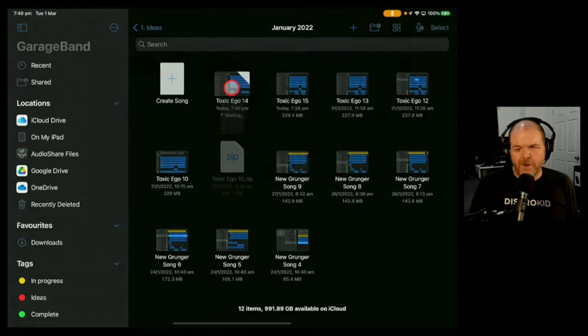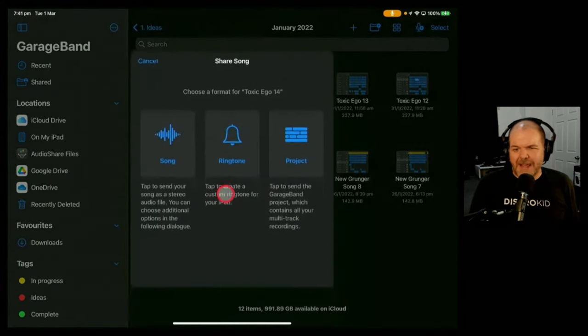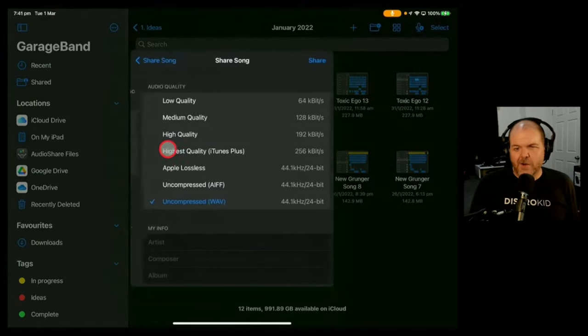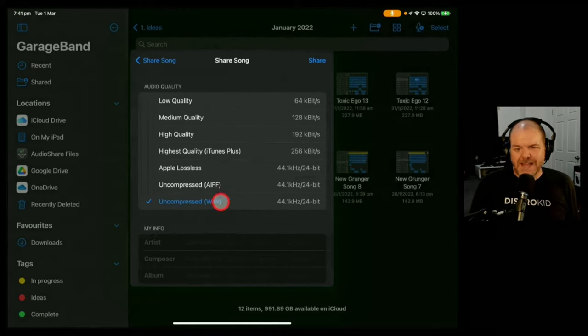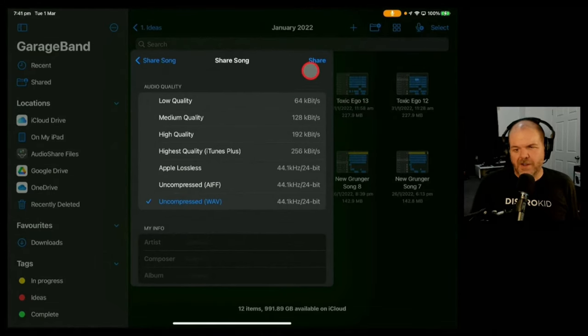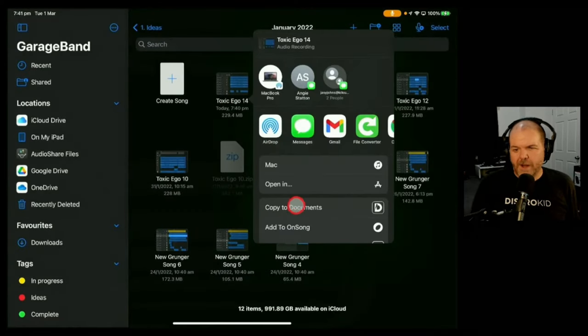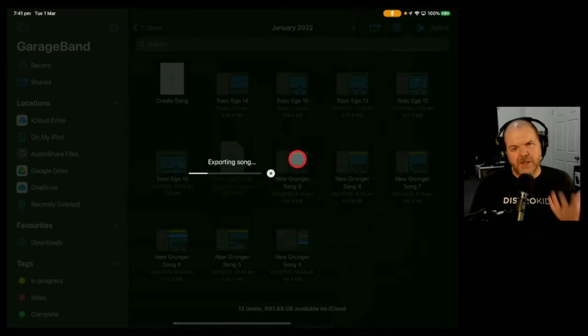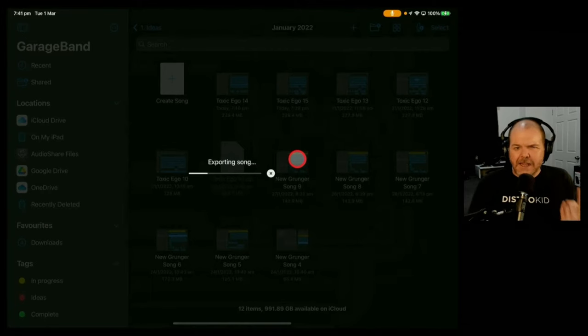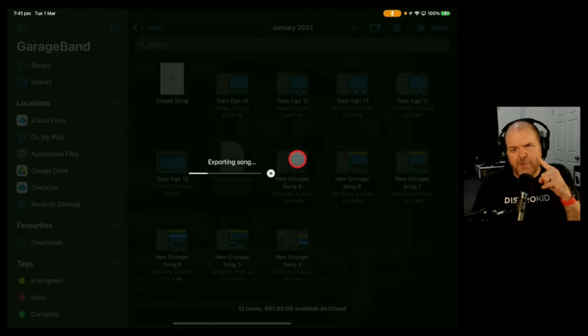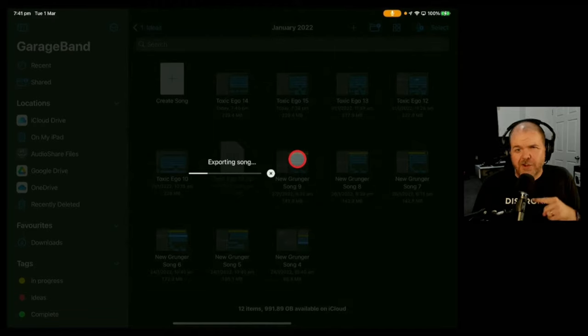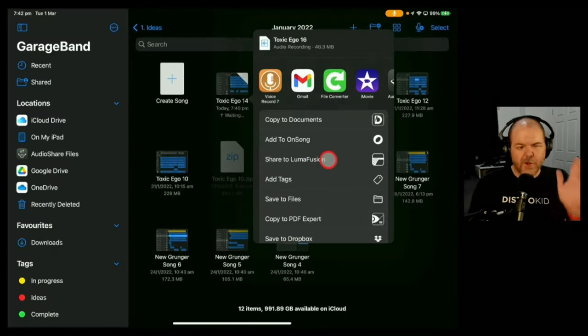So what I'm going to do is jump out of this one like so and now we're going to export this by tapping and holding on this one, hitting the share button, hitting song and then exporting this as an uncompressed WAV file. We'll hit share, we'll hit open in and it's going to go and export this song.